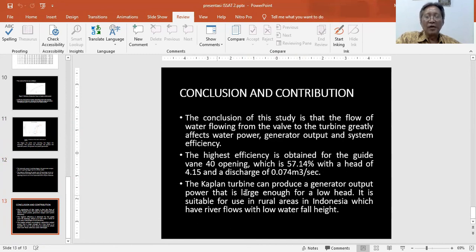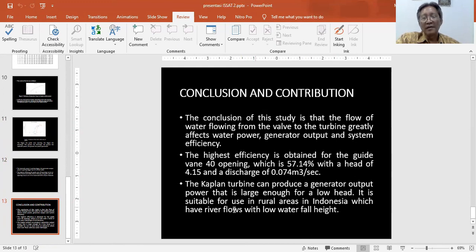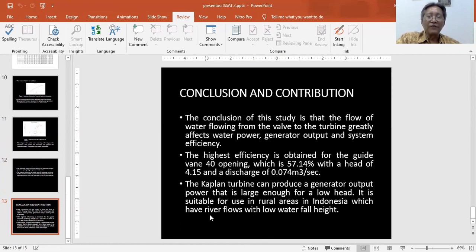Second, the Kaplan turbine can produce a generator output power that is large enough for low head. It is suitable for use in rural areas in Indonesia with river flow with low water head. Thank you.